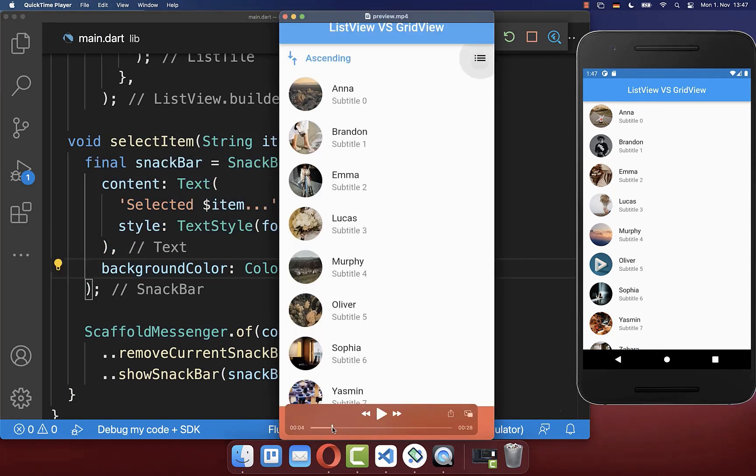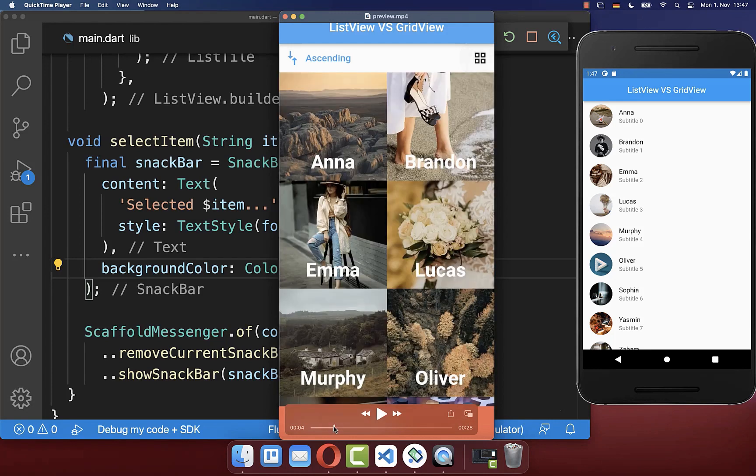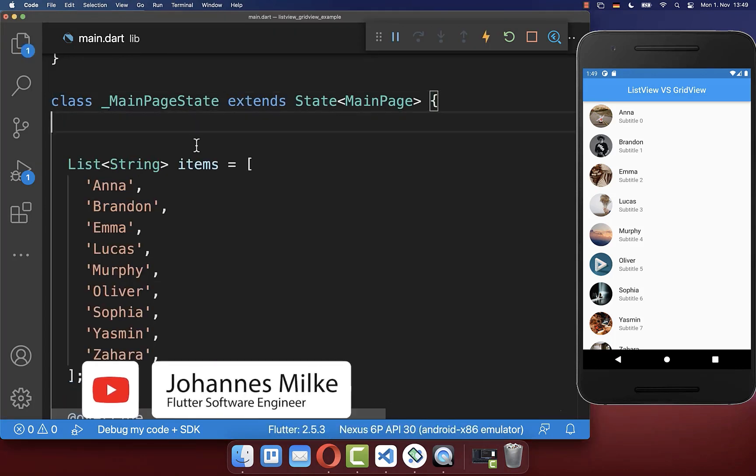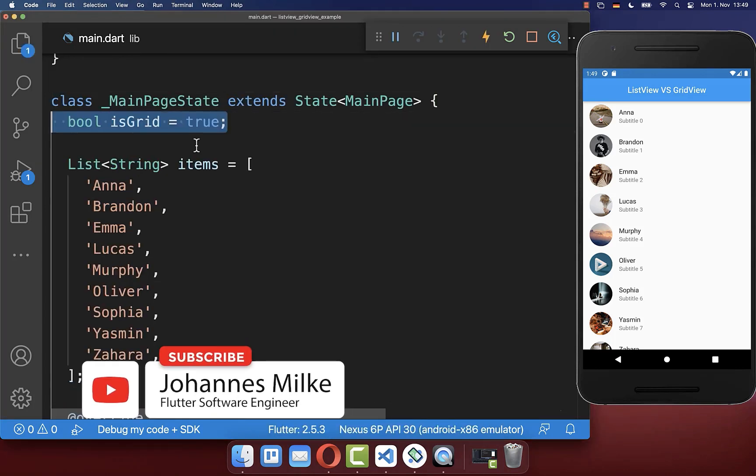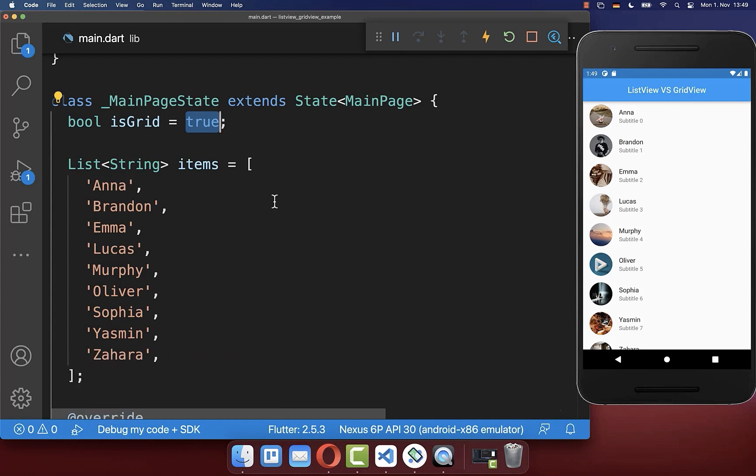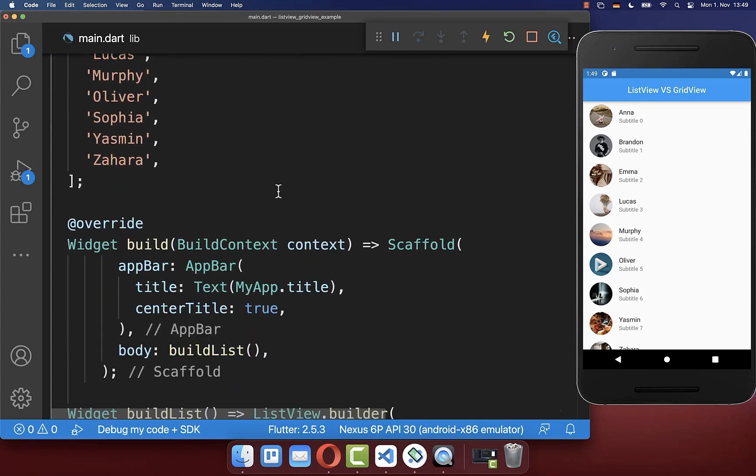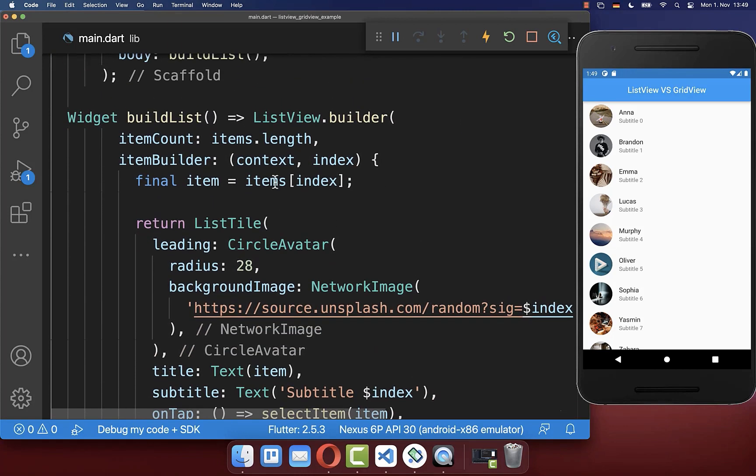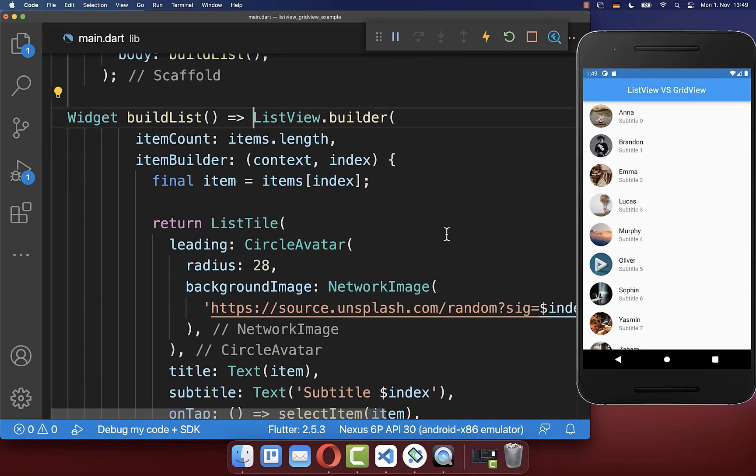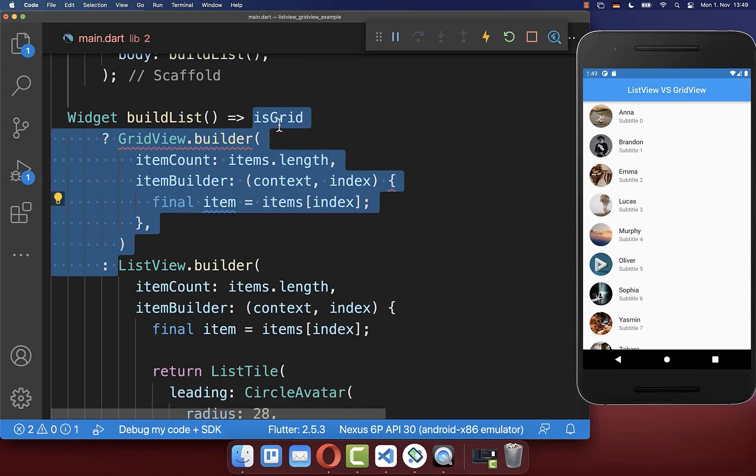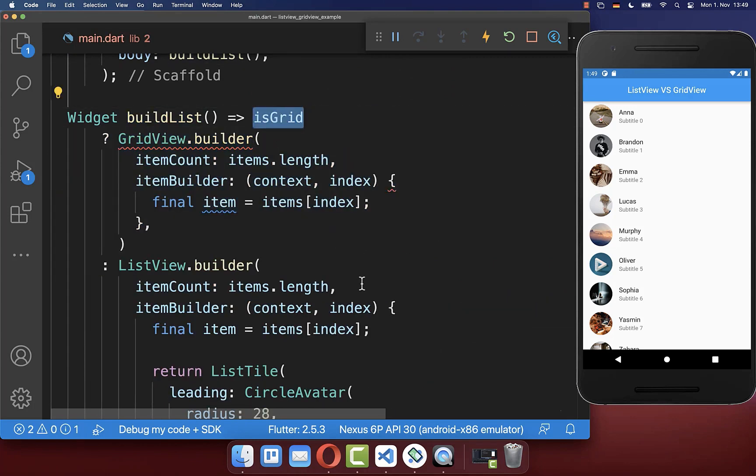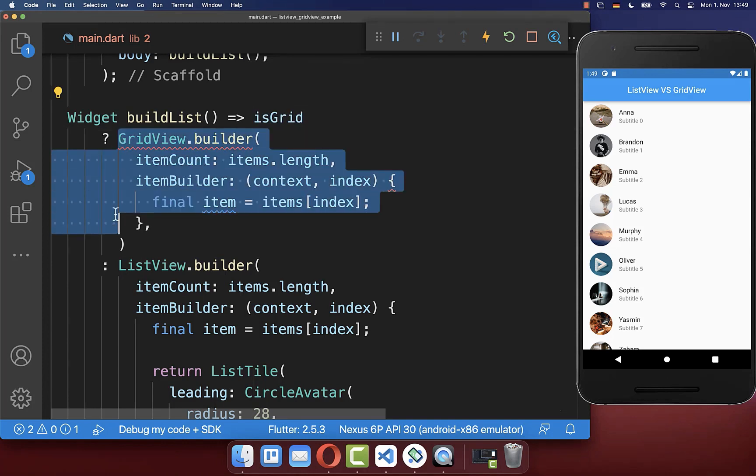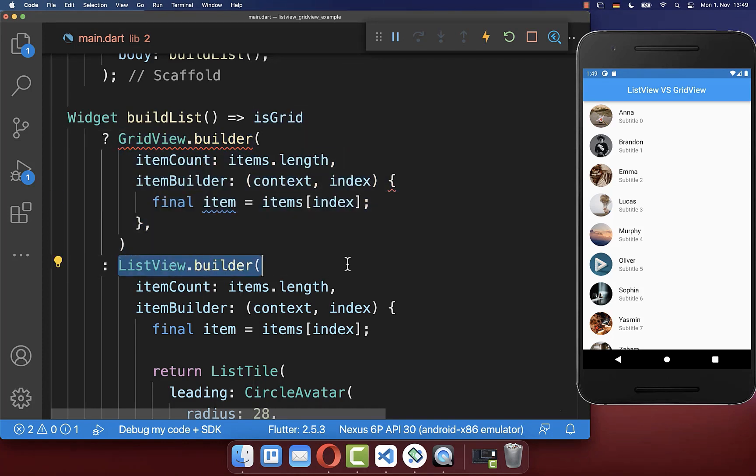Next we want to create a button at the top right corner and if we tap on it then we want to switch to a grid view instead. Let's create within our state a new field which determines if we show a grid view or a list view. So if this flag is set to true then we want to display a grid view, therefore we go to our build list method and here we check if this is set to true then we display a grid view instead of a list view.